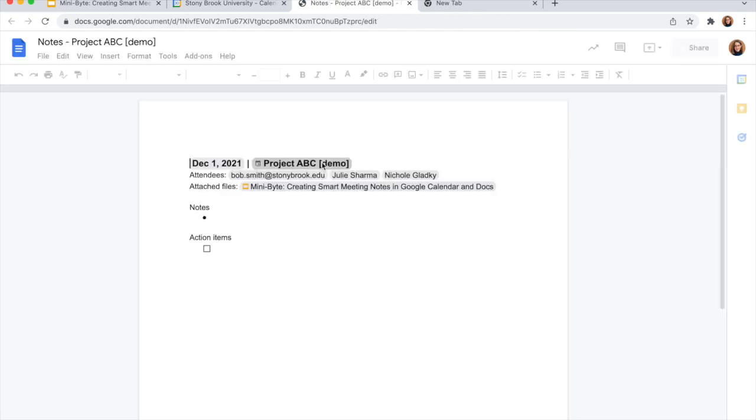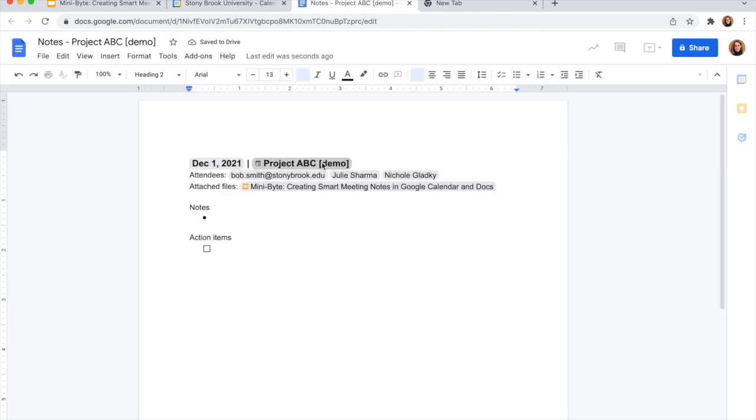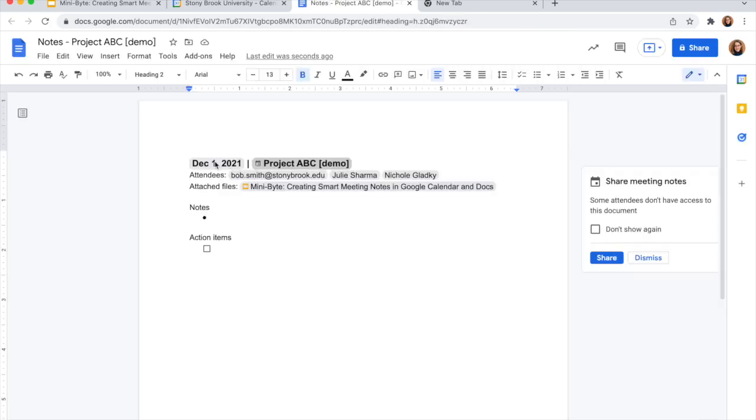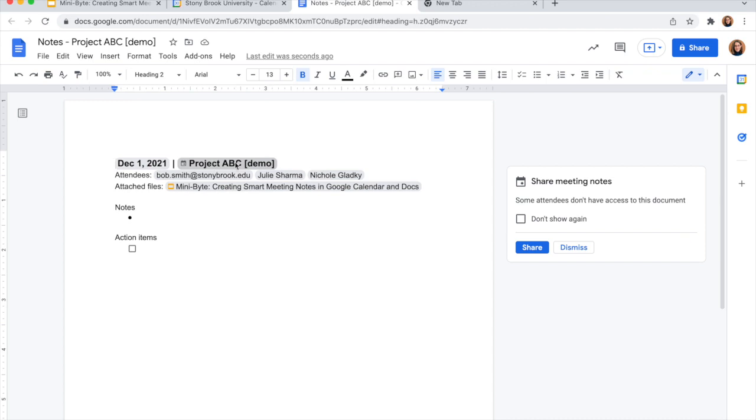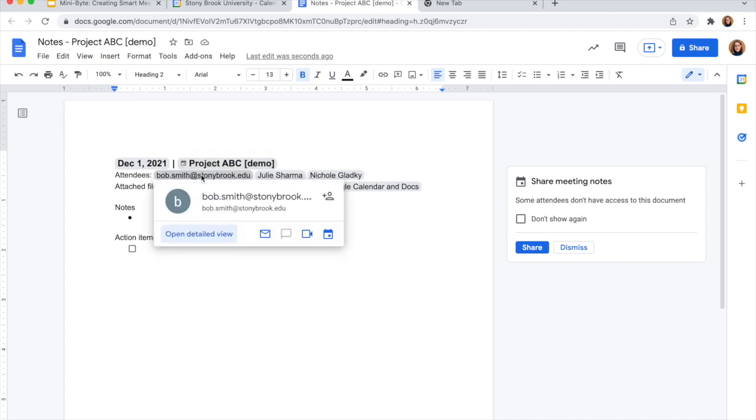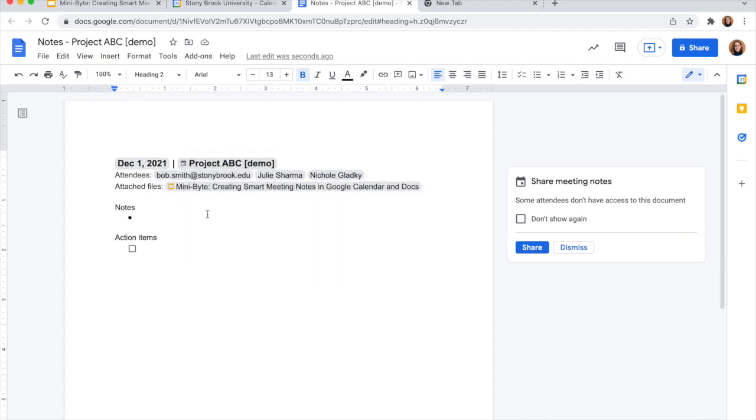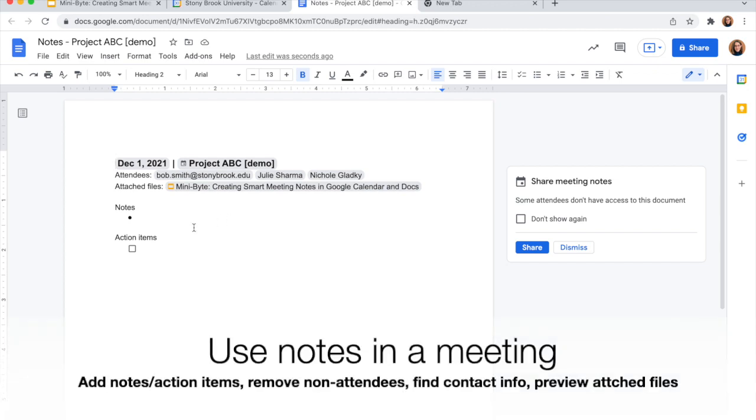When I click this, a Google Doc will automatically open and populate with information about this meeting. So the date, event name, people in the guest list and any other attachments that are already attached.